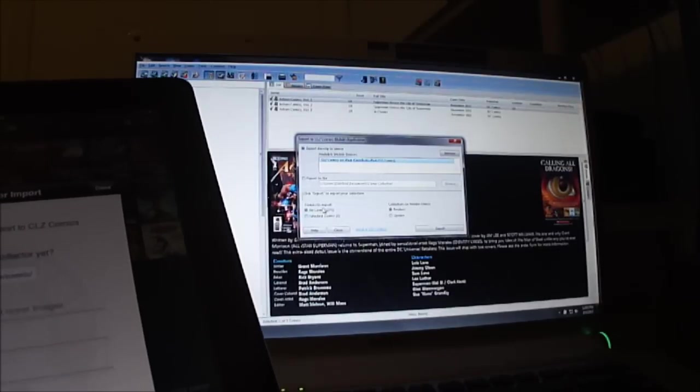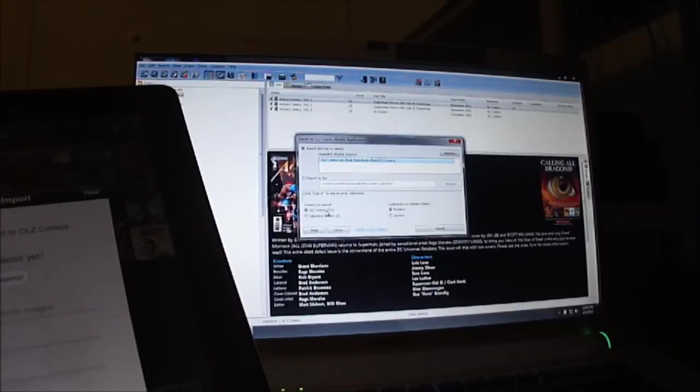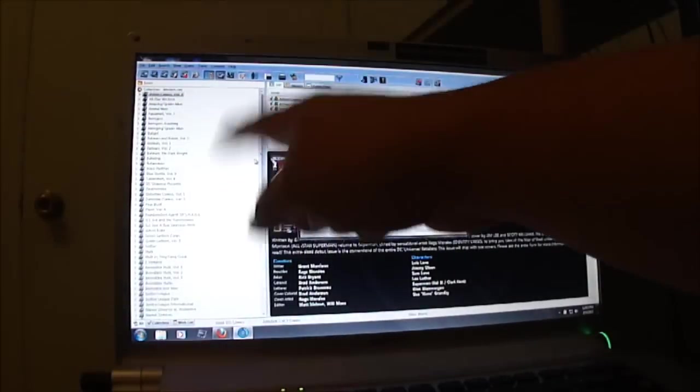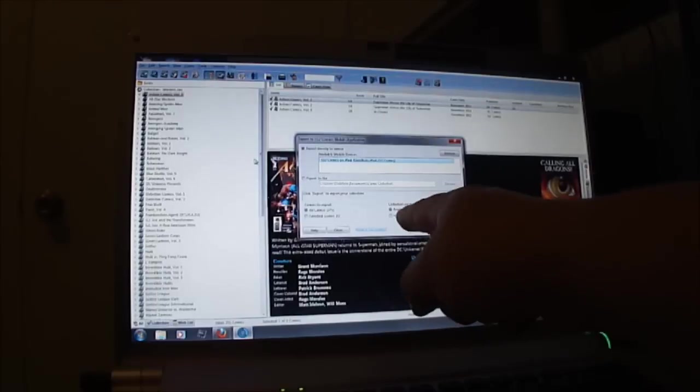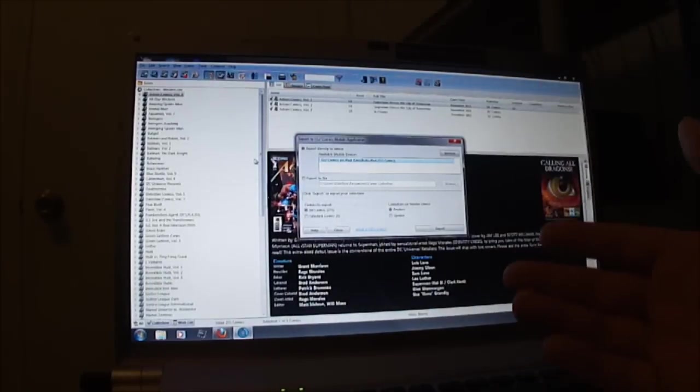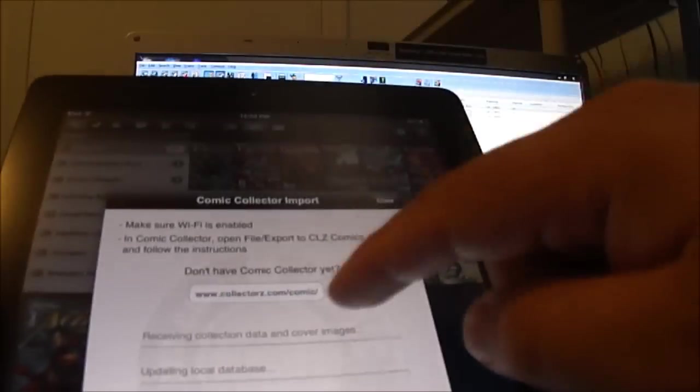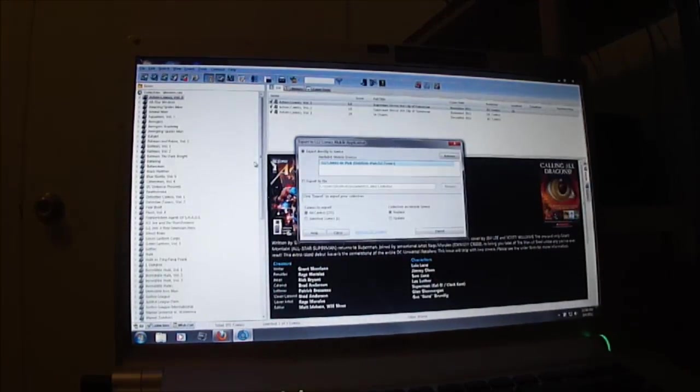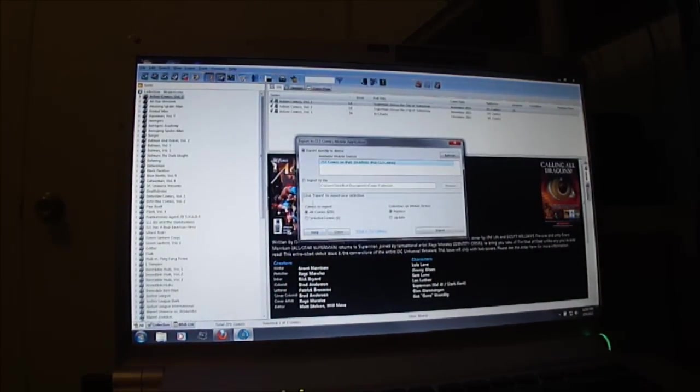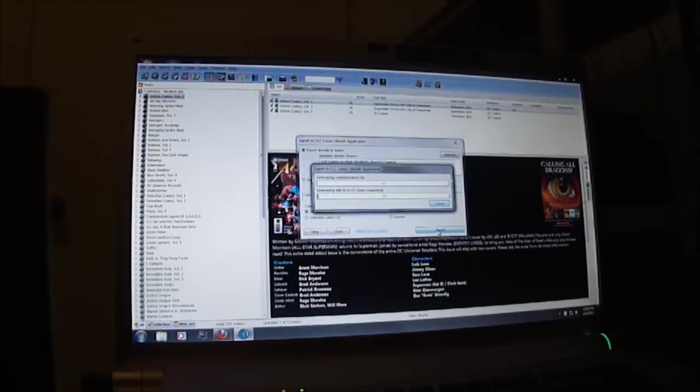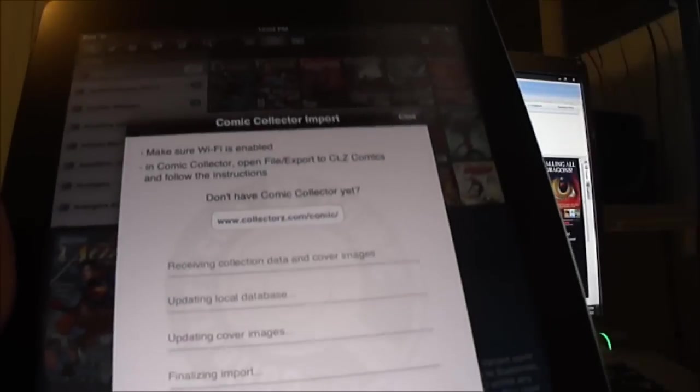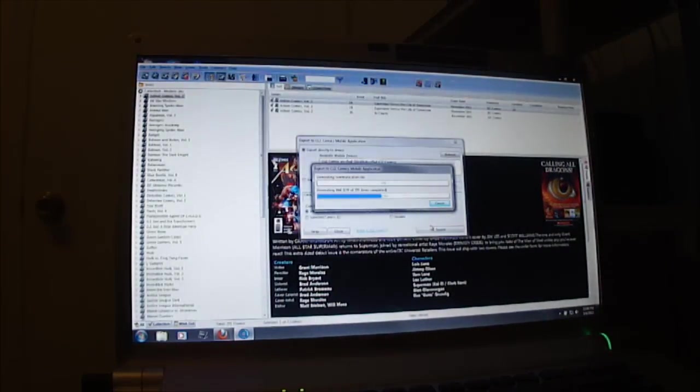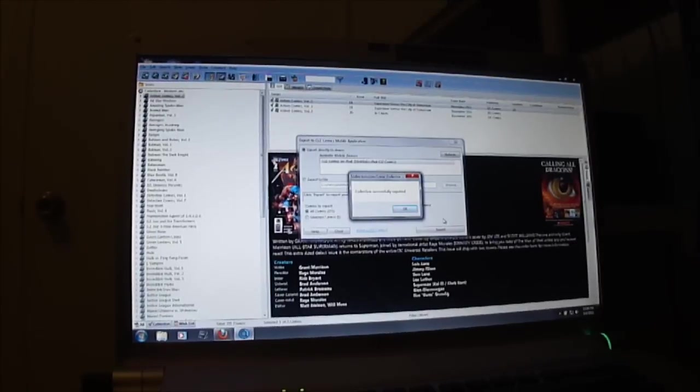Now it gives you a couple options. You can actually export your whole database or you can just do selected comics. And another option is you can replace it. Say if you have a new database, you did a whole different one. You can replace the database on here with this one or you can just update. What I usually do, I replace it. I hit export and boom, there it goes. Nothing yet on my iPad. A few more seconds. Okay, collection successfully exported.